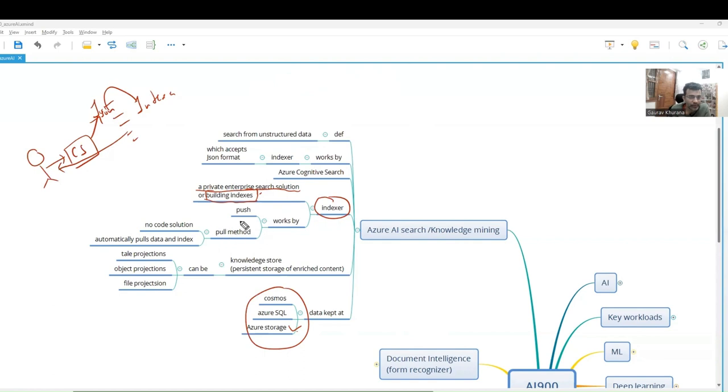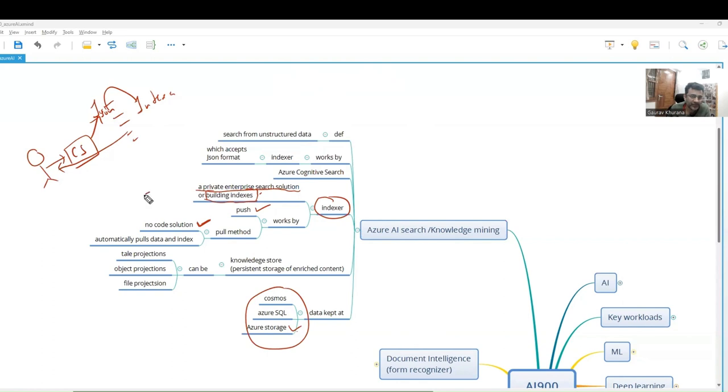There are two ways - one is the push way, one is the pull method. It's a no-code solution. If you want to try this, you can take five or six documents, place them here, and there is a studio available by which you can try these things.